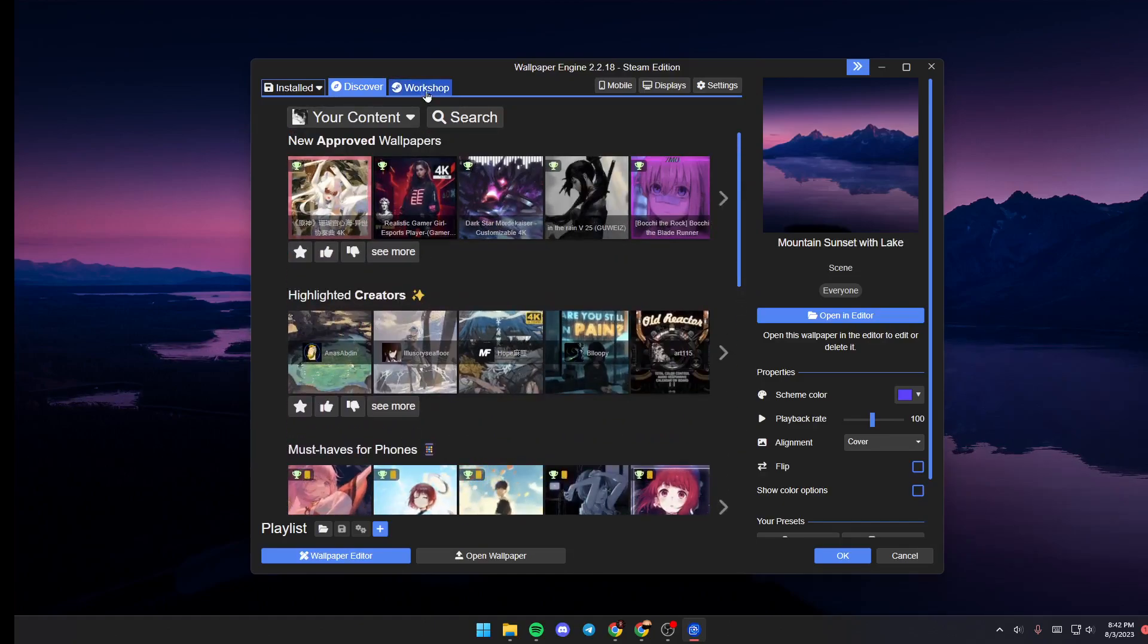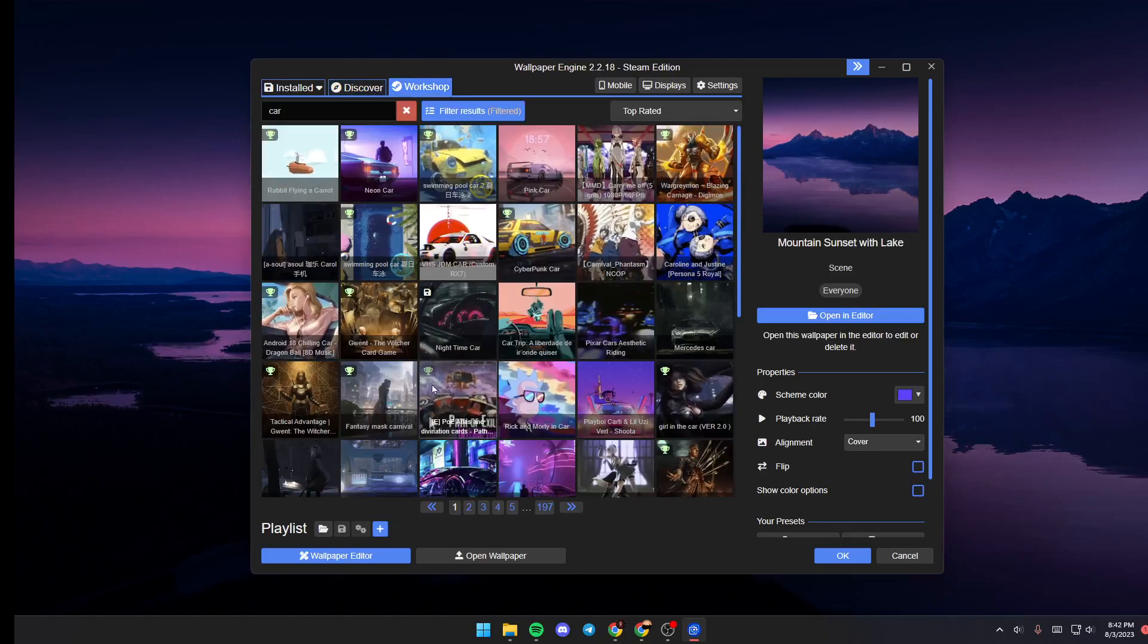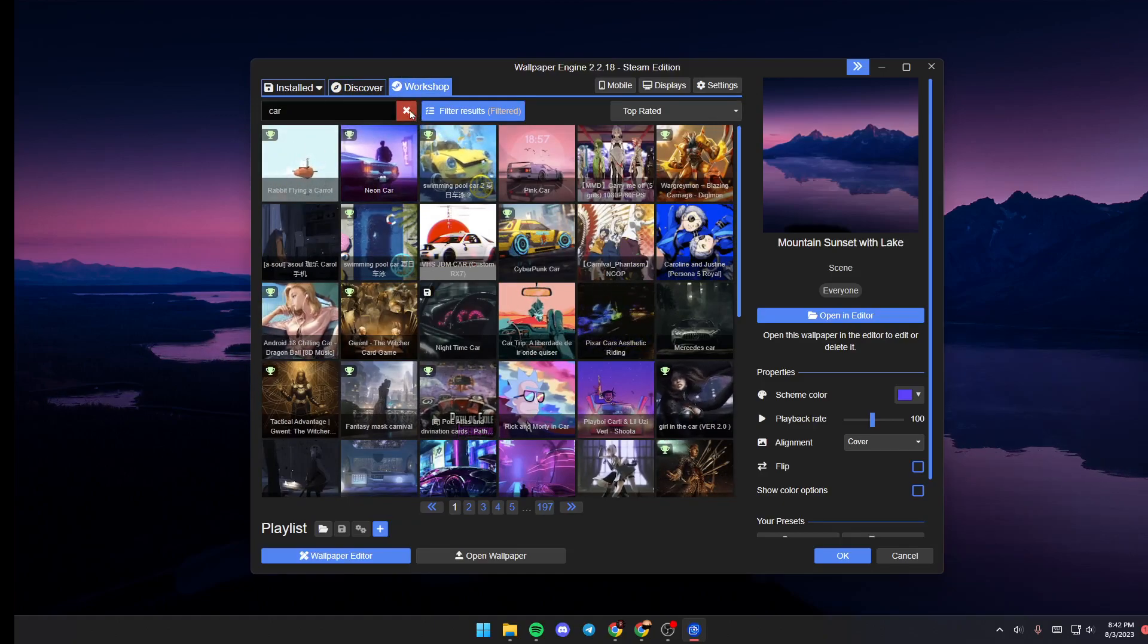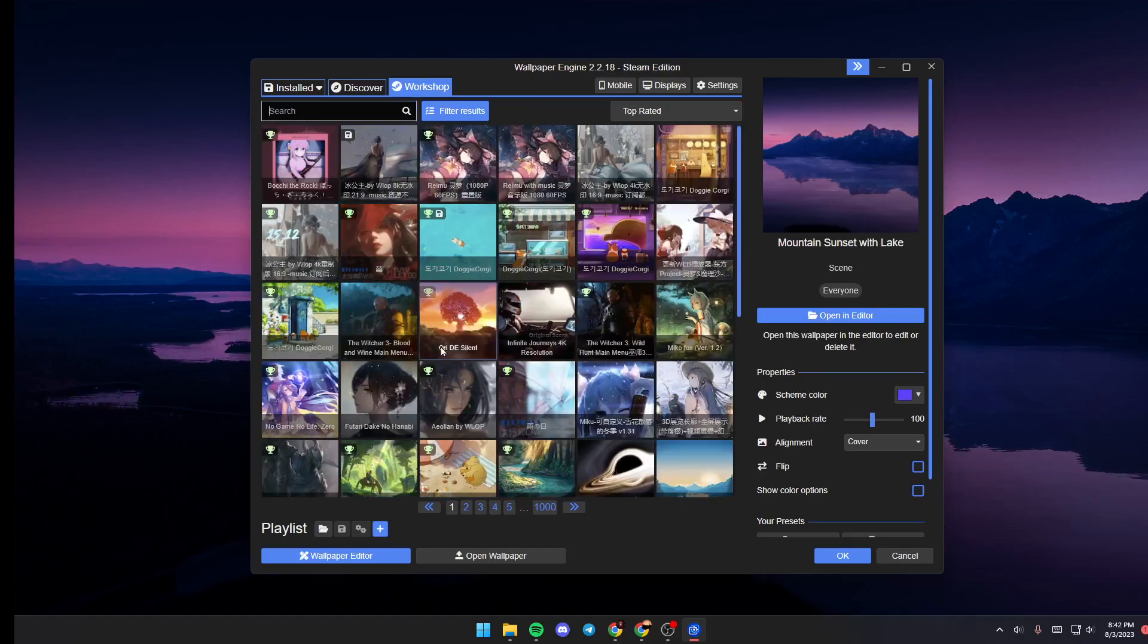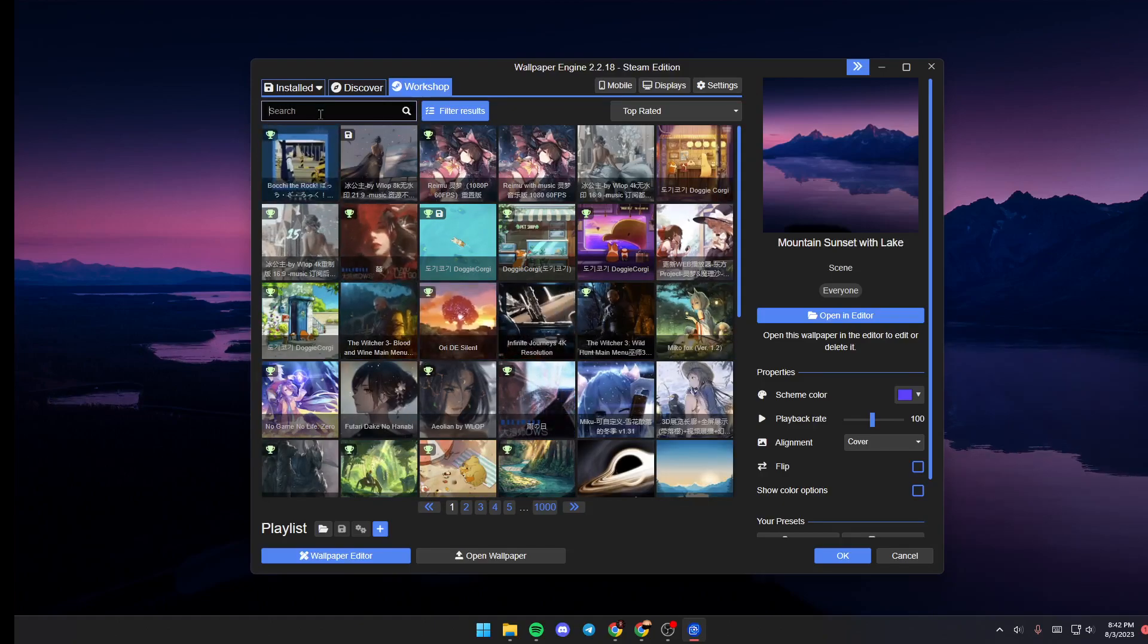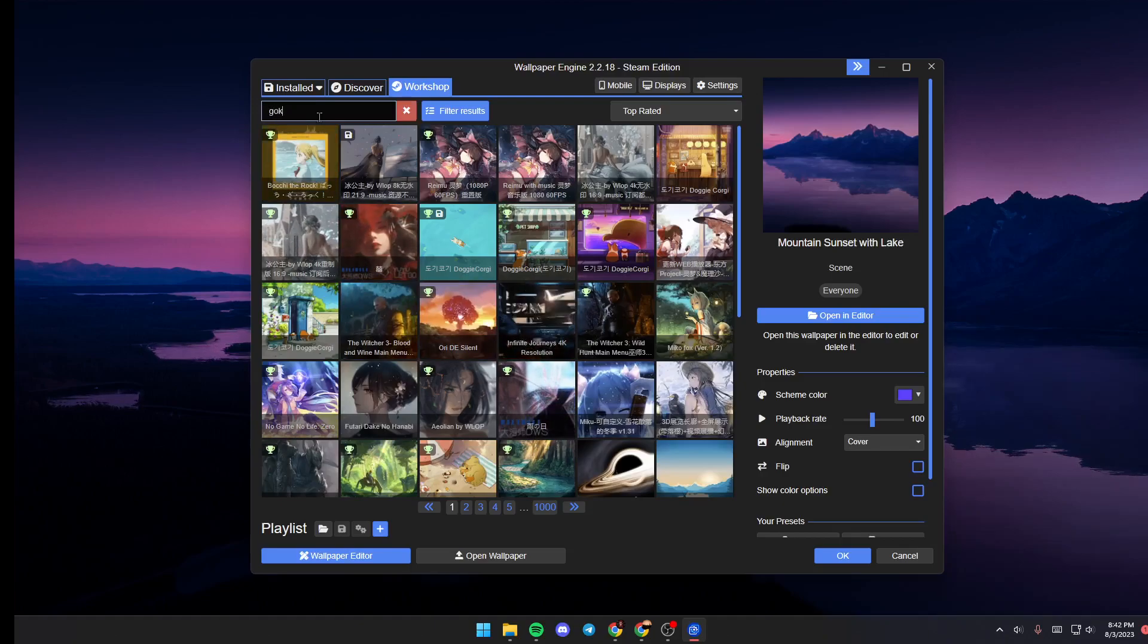If you click on workshop, from here you're going to find a very big list that includes all of the available wallpapers on Steam workshop and if you click on search you can search for any wallpaper that you want.